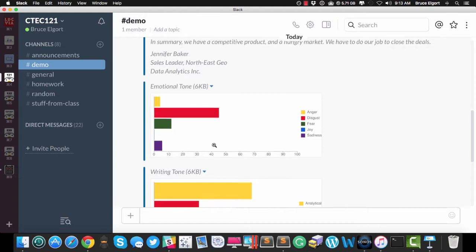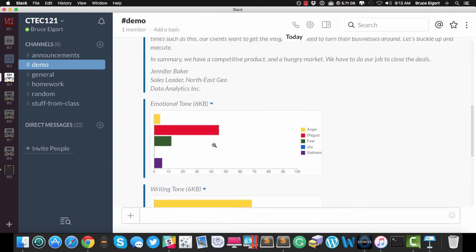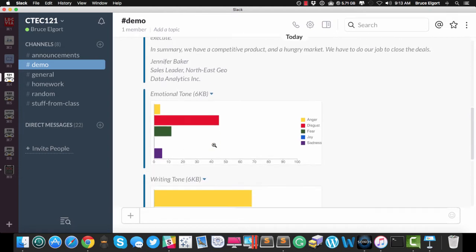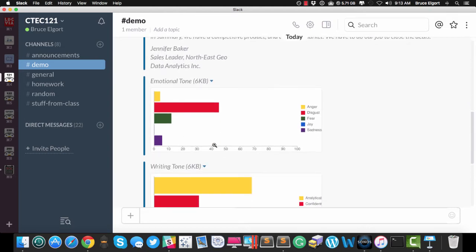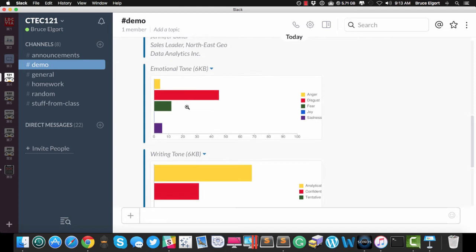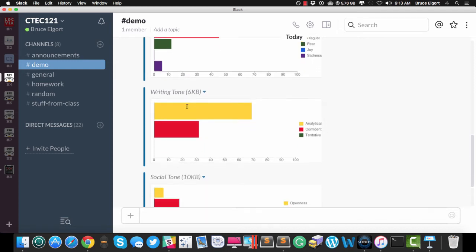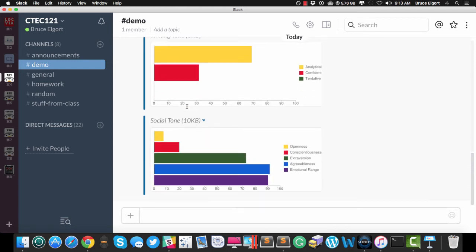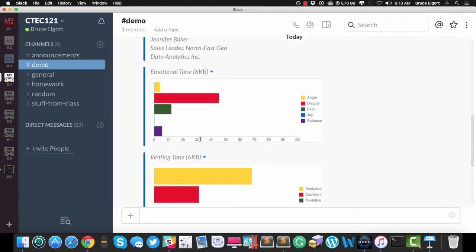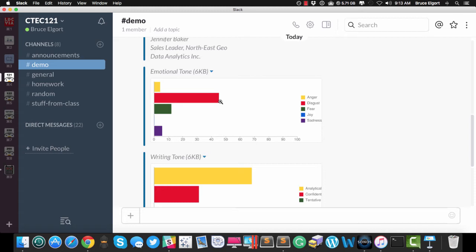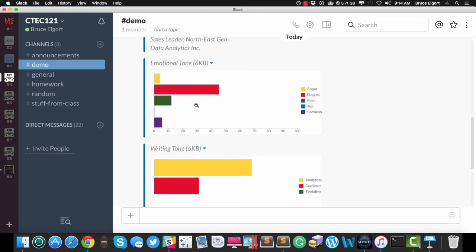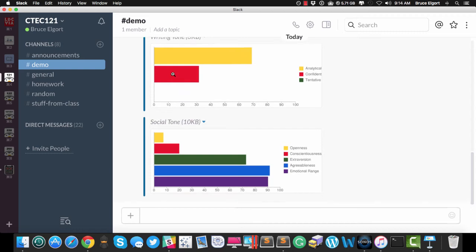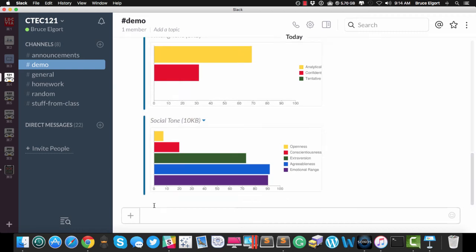Now, just know that this bot is something that I crafted, and I'm generating these graphs, and displaying them in Slack using the Slack API. This is not being sent back by Watson. The only thing that Watson is sending me back is some data with the scores for each of these categories. So that was an email.